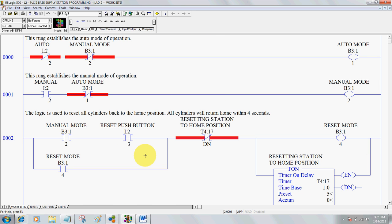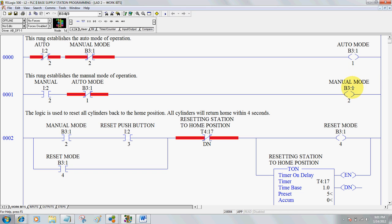Now we're going to look at work bits. We must program an auto mode using the information from I:22, the actual switch. Both conditions must be true to trigger an auto mode. For manual mode, the input conditions must be true to trigger a manual mode condition. I've used B3:11 and B3:12, so anywhere in my program I want to know if it's in auto or manual mode, I use these two bits. Notice these are interlocked so the station cannot be in more than one mode at a time — when B3:12 is true, that makes the auto mode instruction false, so it cannot be in auto mode if it's in manual mode.